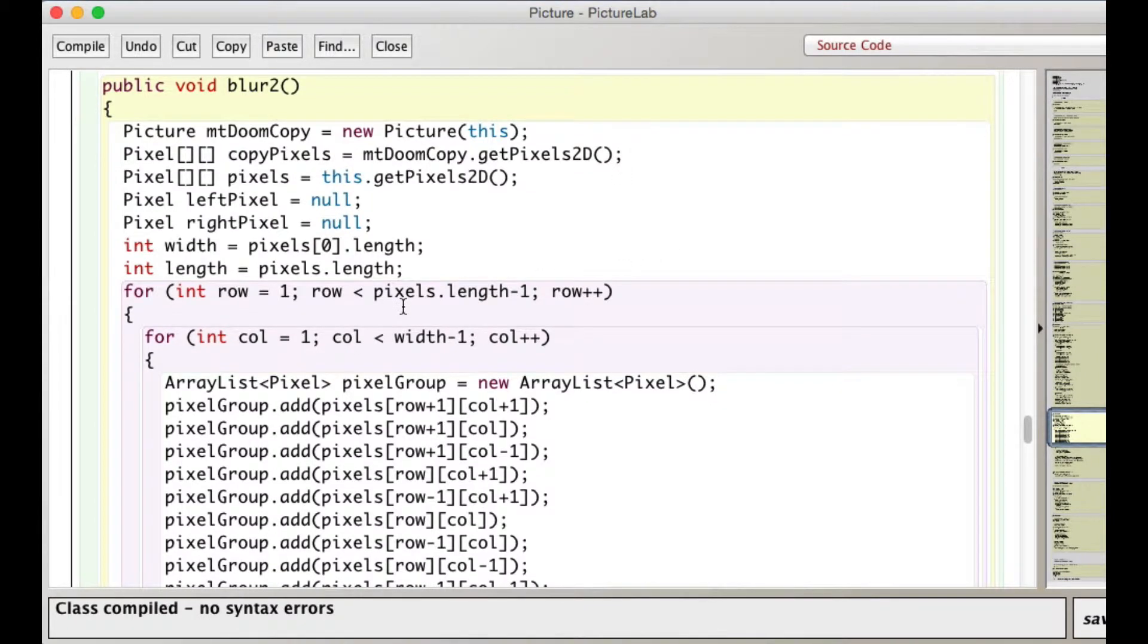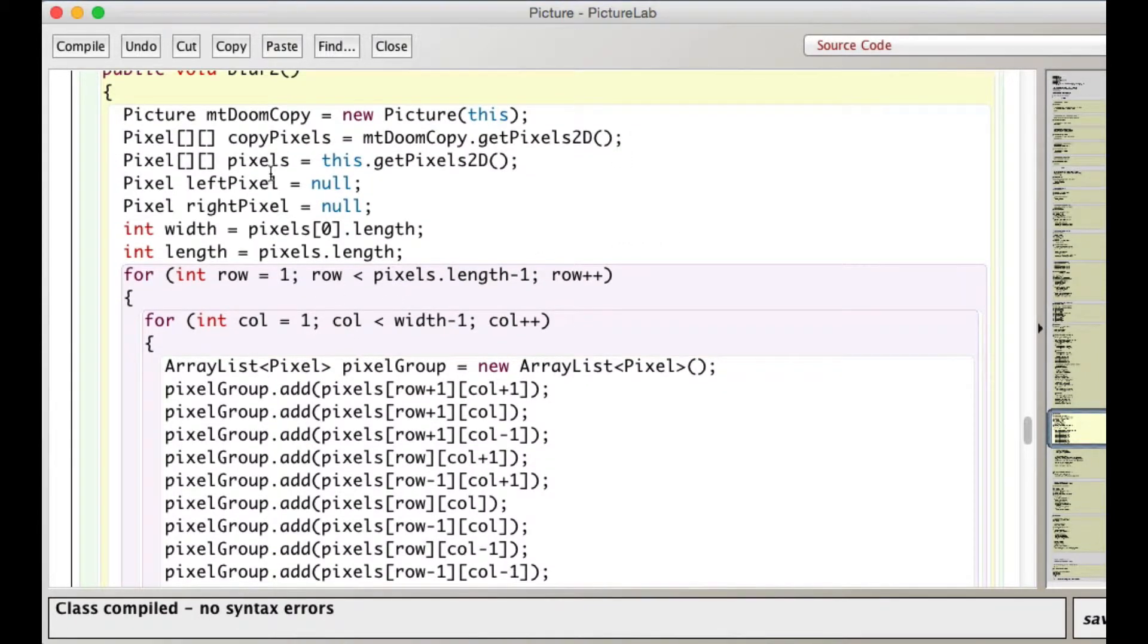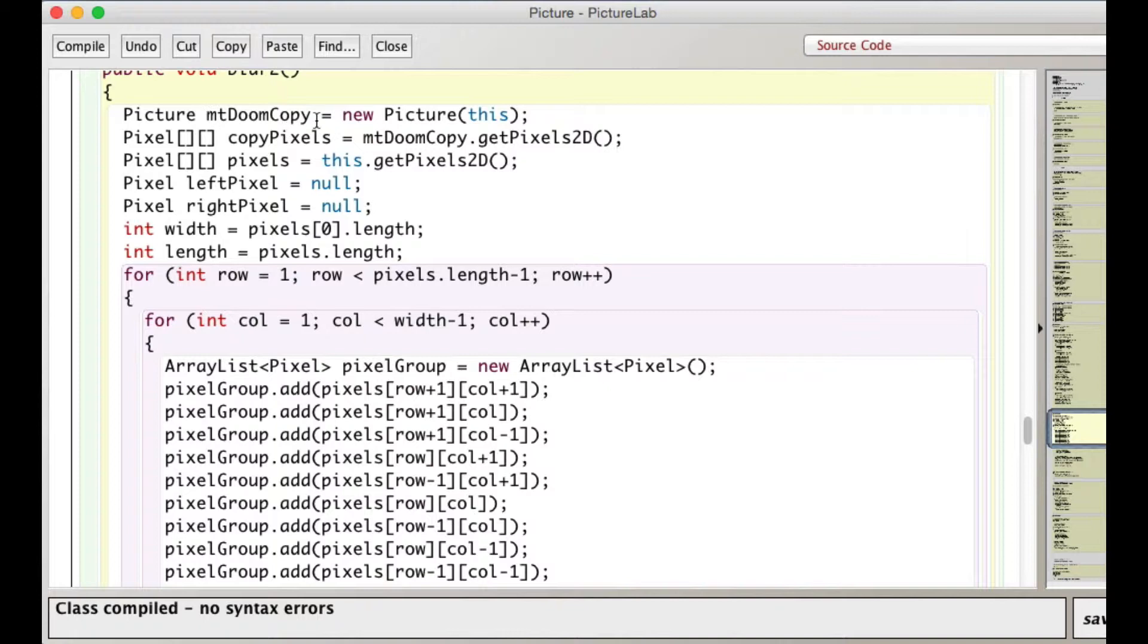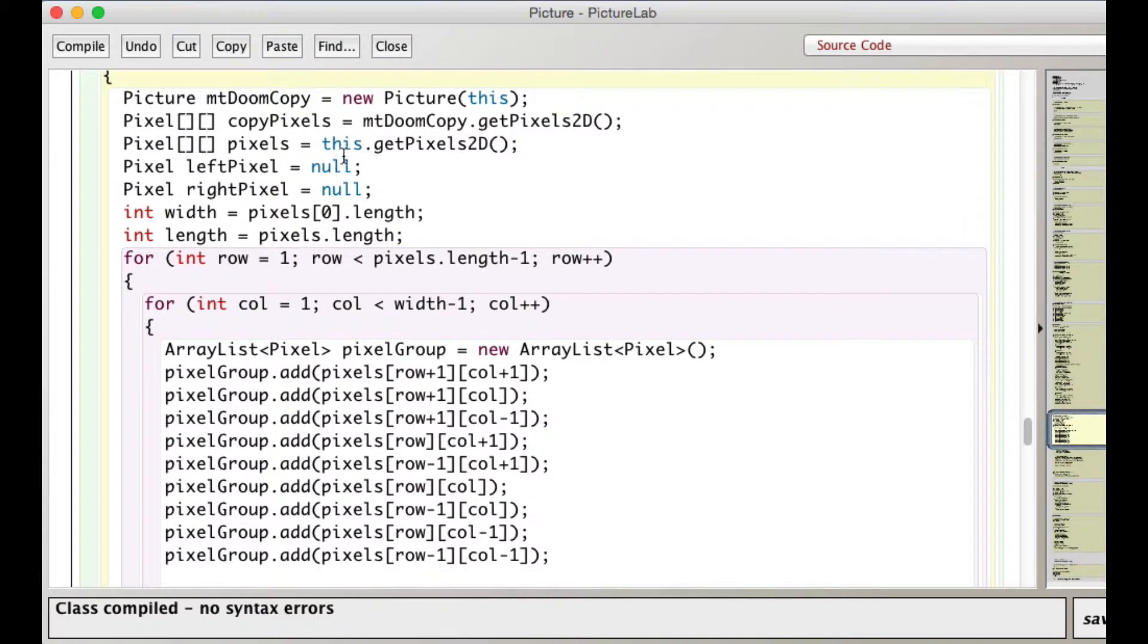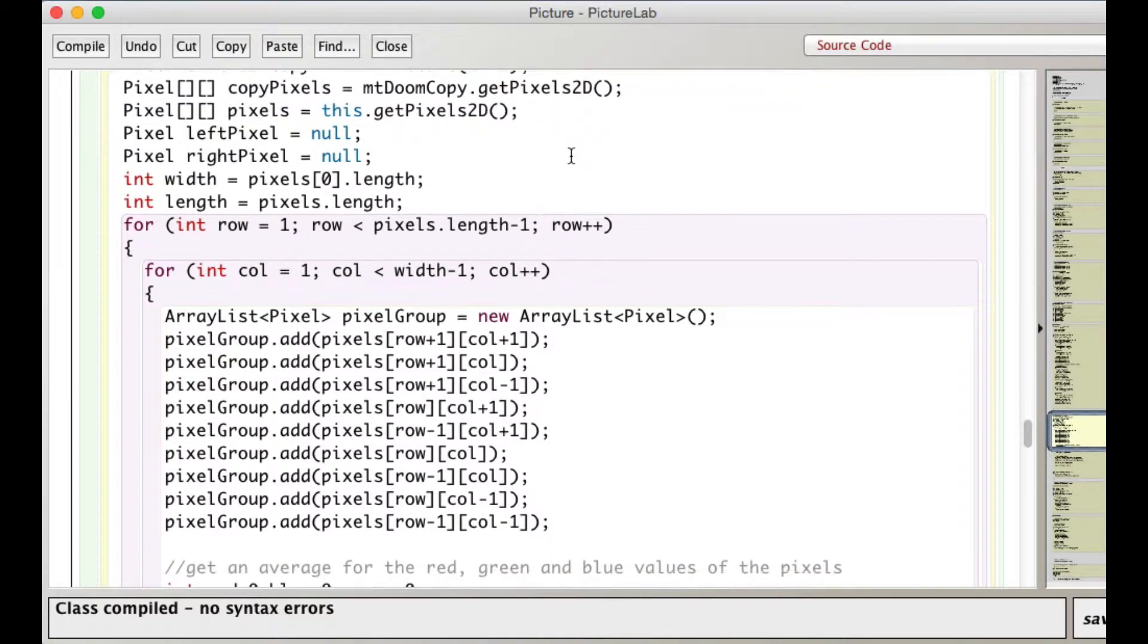So here's blur two. So the first thing I do is make a copy of the picture object using this picture object as the parameter. And there's a method in the picture class that will allow you to do that. So now I've got two pictures, Mount Doom and Mount Doom copy. I make two two-dimensional arrays, copy pixels. This is where I'm going to be putting the modified, the blurred pixel. And this is the original.